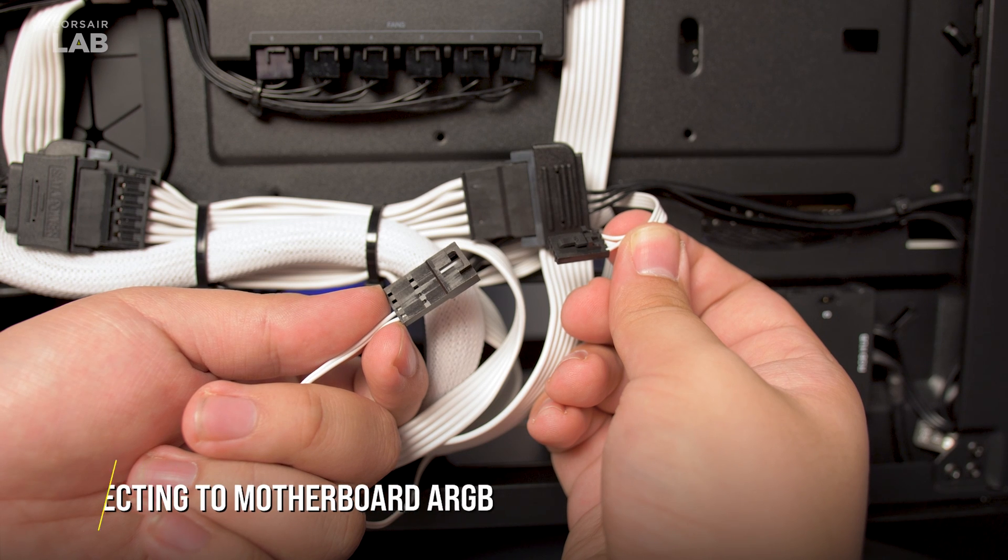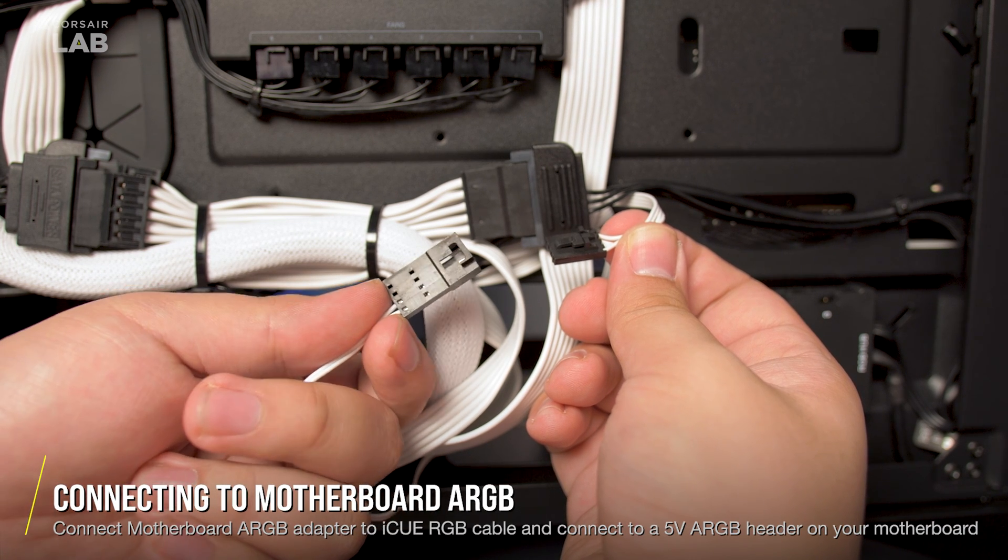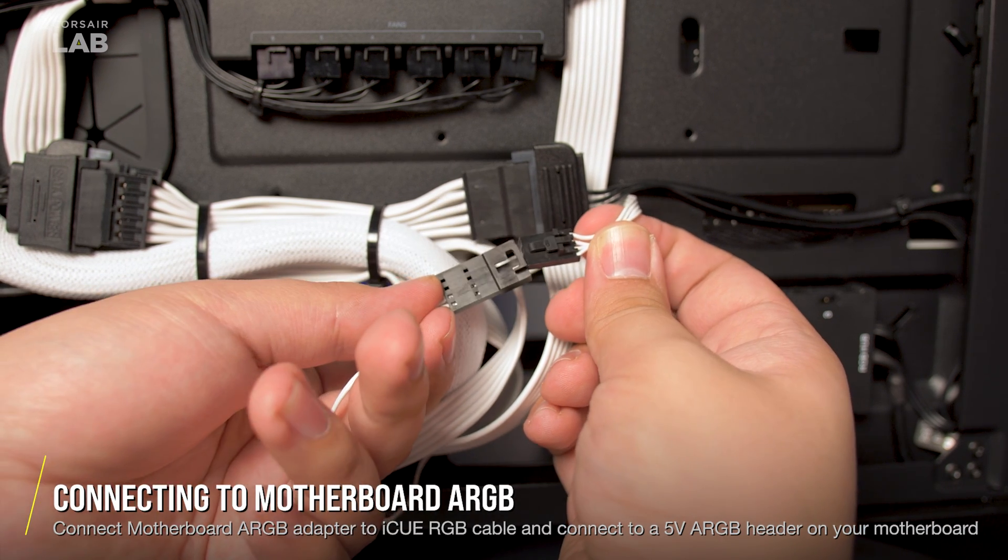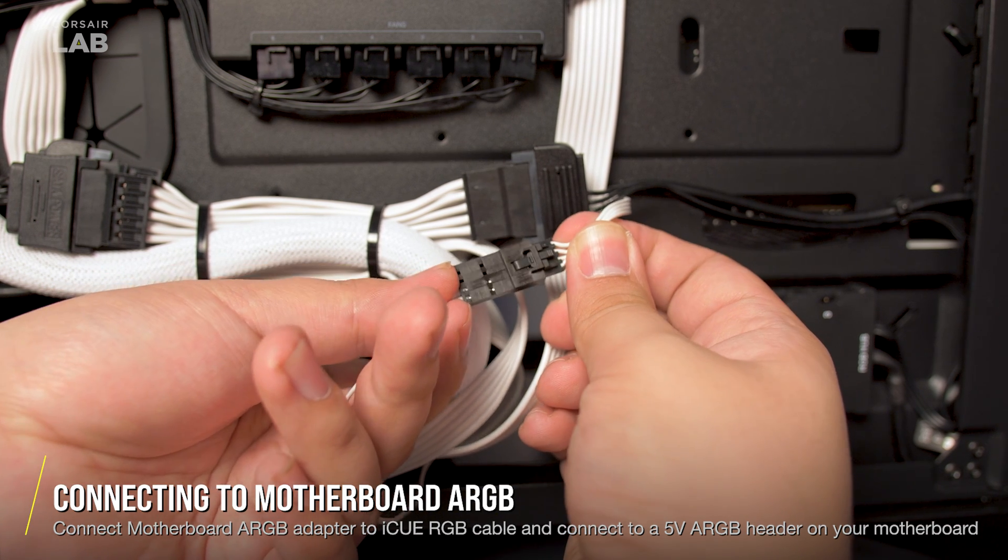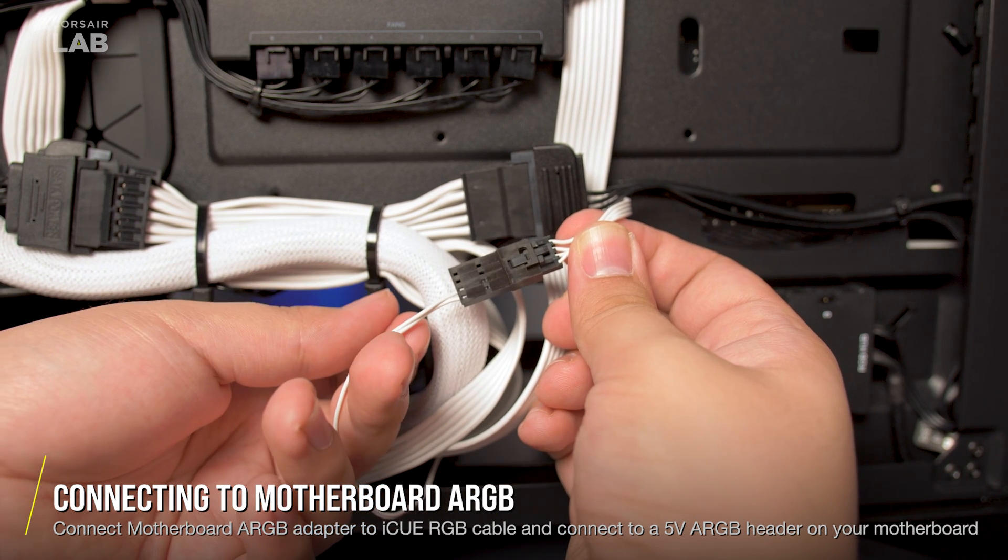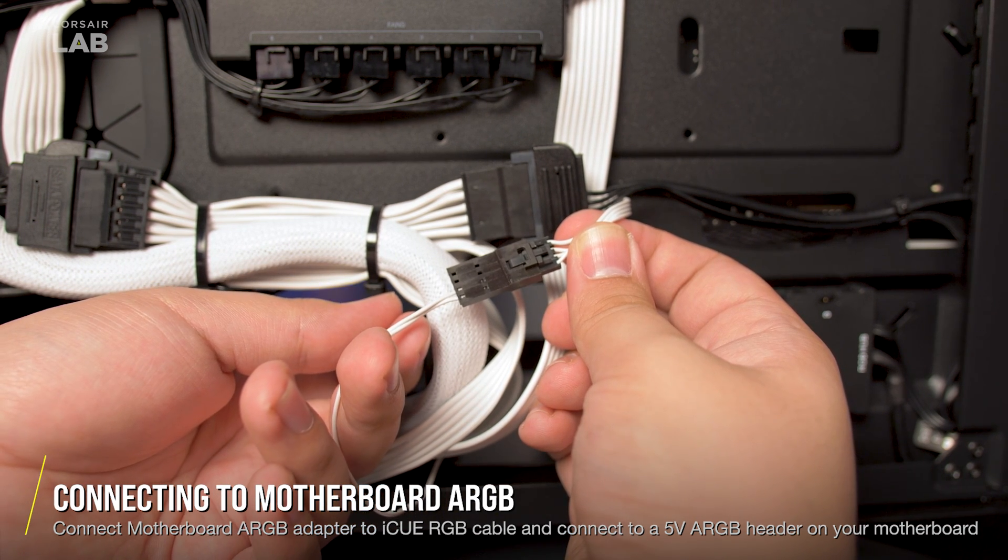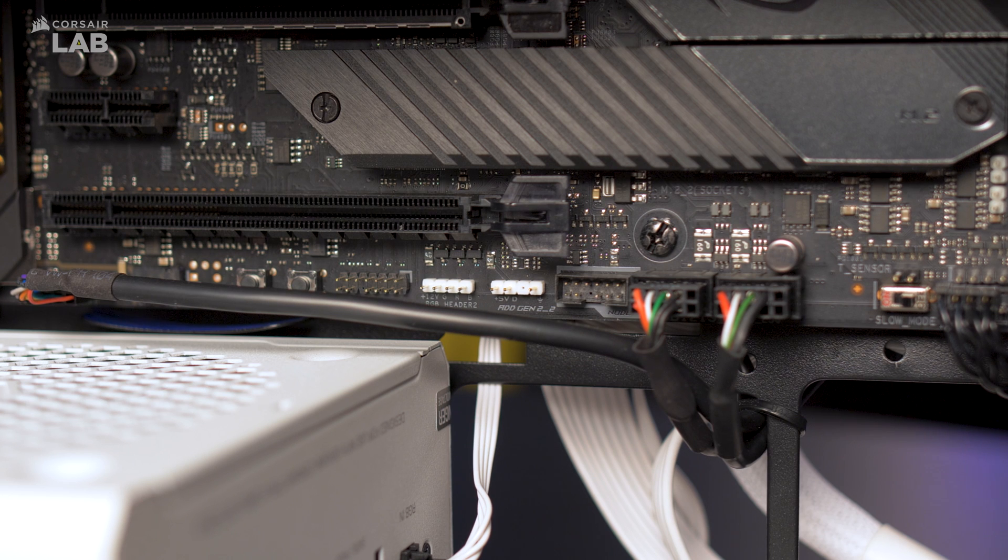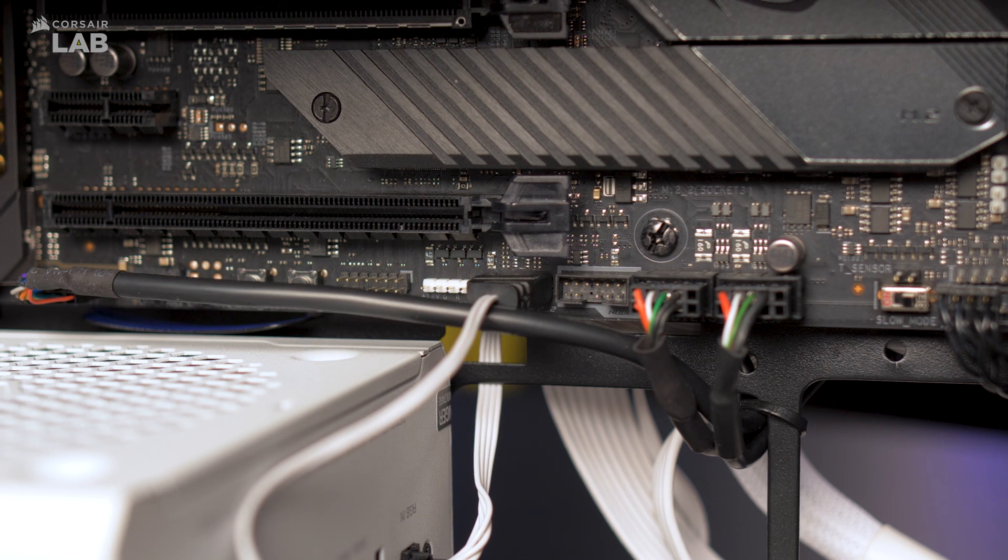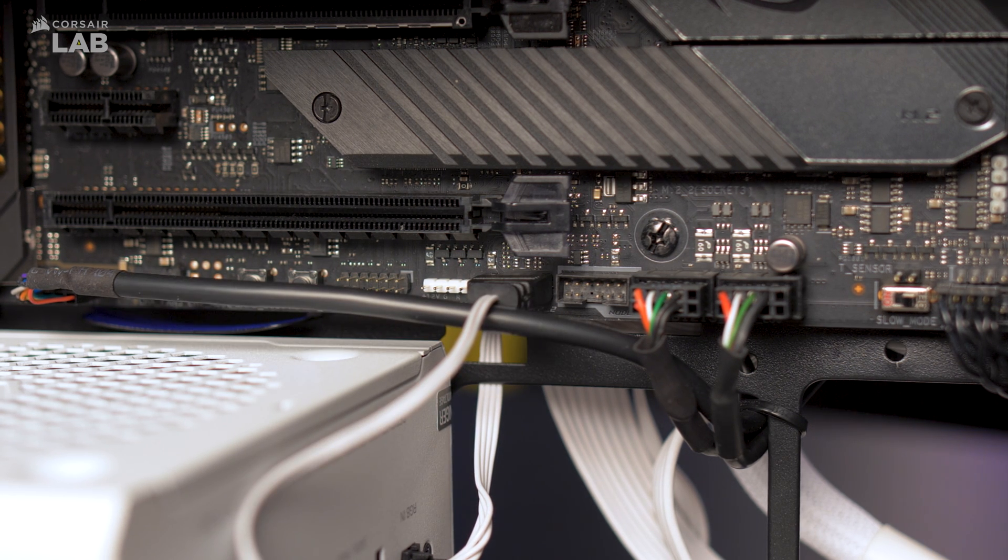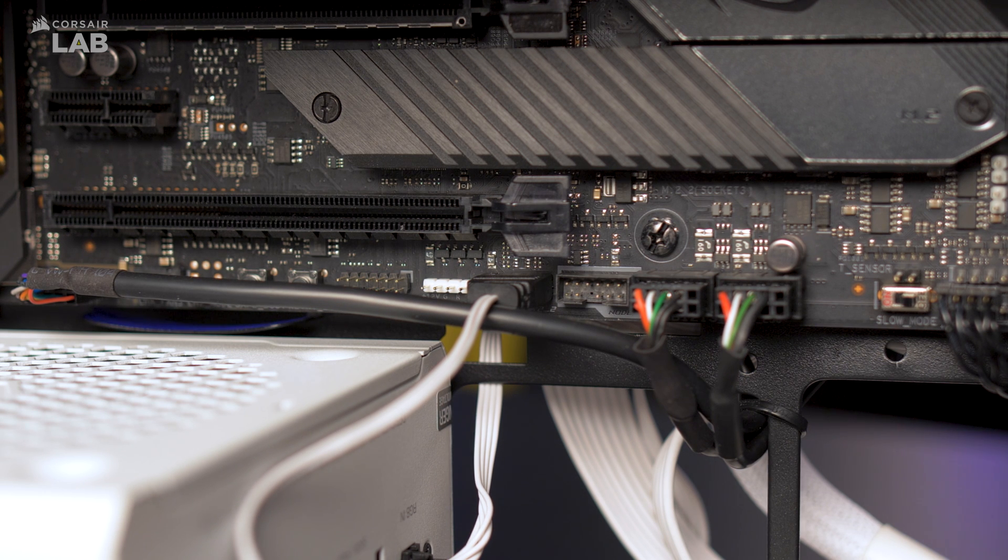If you don't have an IQ compatible lighting controller, but your motherboard or other device supports ARGB lighting through a 5-volt header, connect the IQ RGB cable and the 5-volt ARGB header adapter. Then, plug the end of the adapter into the ARGB header on a compatible motherboard or other controller.